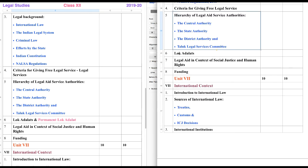Next one is Lok Adalats — we will discuss that. Lok Adalats in the context of social justice and human rights — again we are discussing free aid service. We will be really surprised by knowing all of this, it is all so well structured.